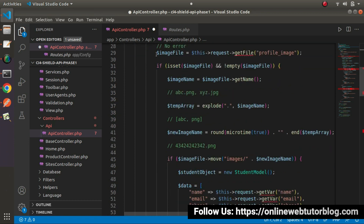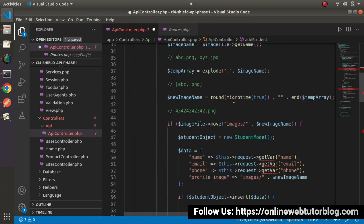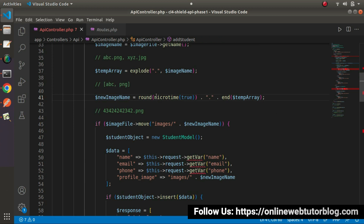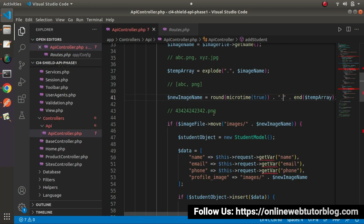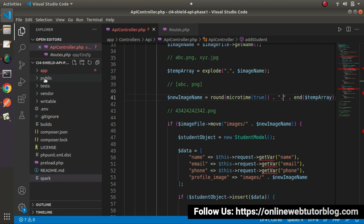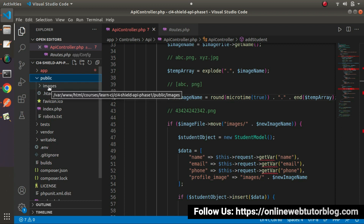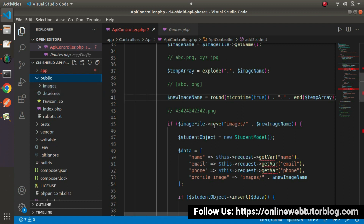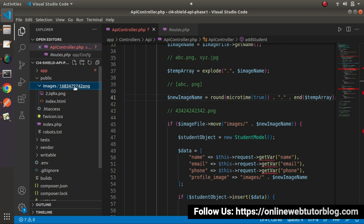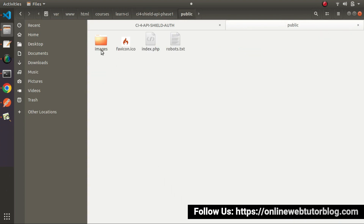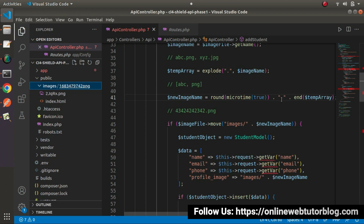This is our mistake. Go to the else block where we are uploading our image file. This is the new name we are generating — we need to put a dot here between the name and extension. Also, if we go inside our public folder, we can see that the images directory was automatically created by the move method. But due to our mistake, instead of creating an image file inside the images folder, it had created a folder structure. Now we have fixed that by passing a dot inside the double quotes.